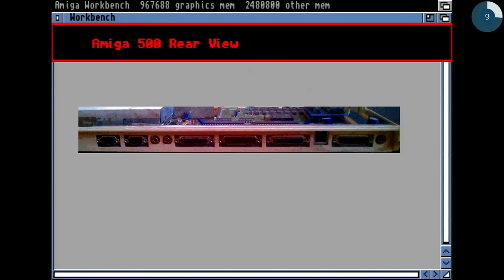Here we can see the back view of the Amiga 500 model. There is a composite video output — more or less useless, monochrome only, black and white. This is the main video output with analog and digital RGB signals. That's the power connector. Then we have disk drive, parallel port, and serial port. Here we have the audio output — stereo, left and right — and connectors for attaching external devices such as mouse or joystick.